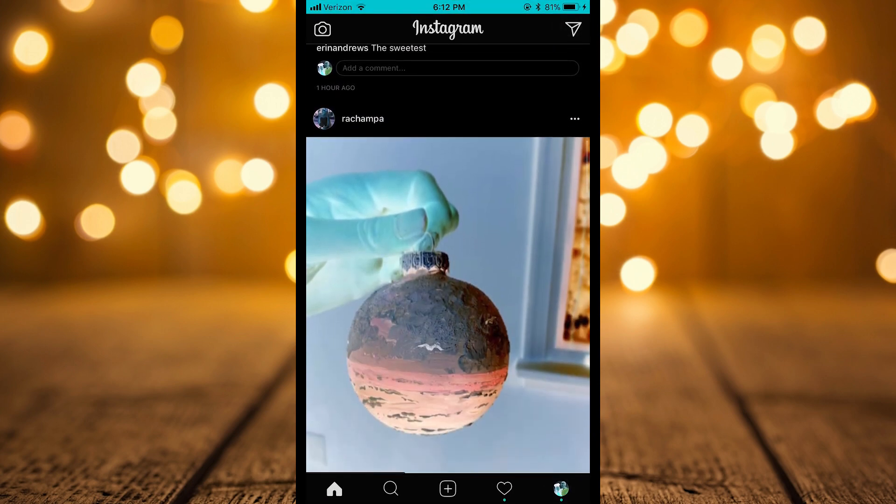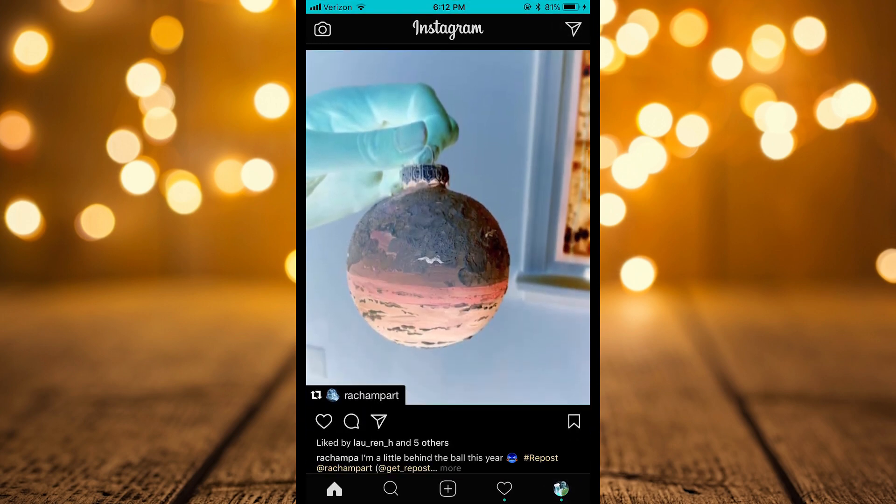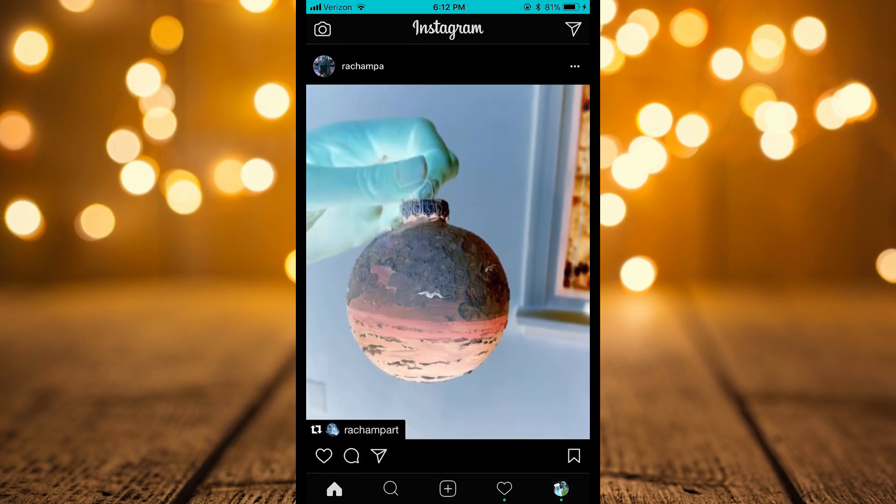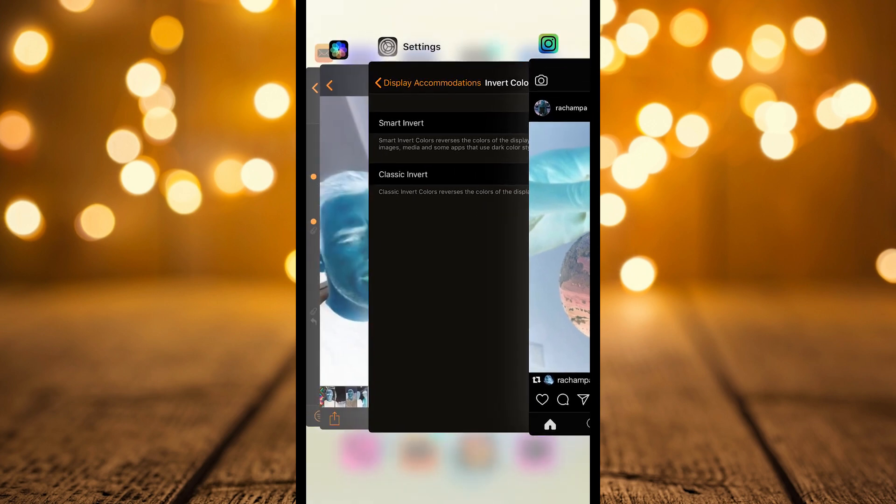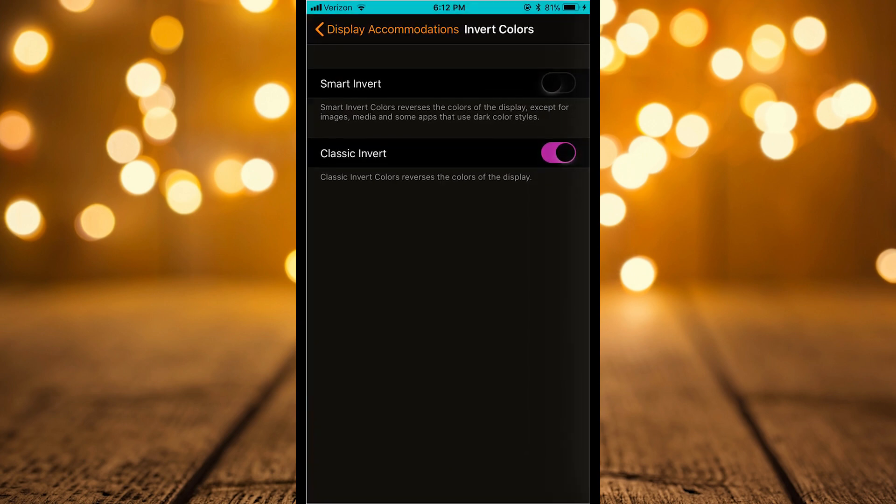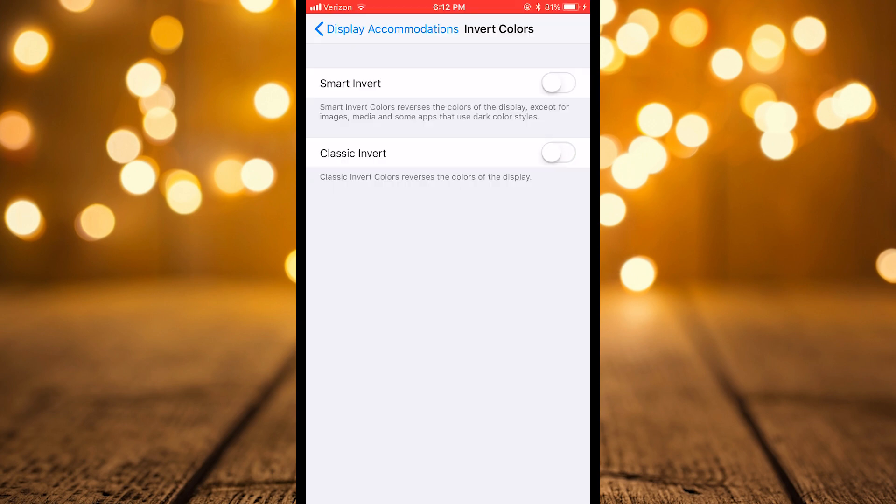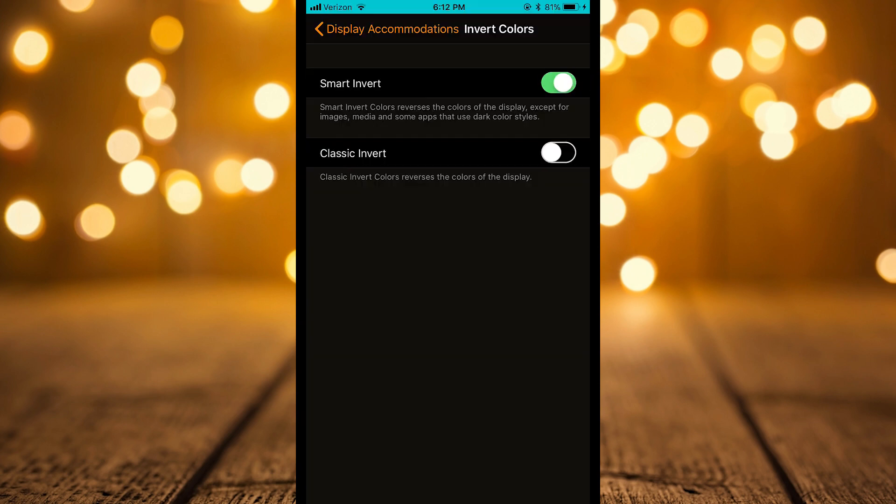So guys, this is a very quick tutorial. I just wanted to show you that smart invert is an option. It's going to give you dark mode on your iPhone and it's very easy to apply. So if you like this, go ahead and like the video, share it with a friend, and check back in the next one. Thanks, guys! Bye, guys!